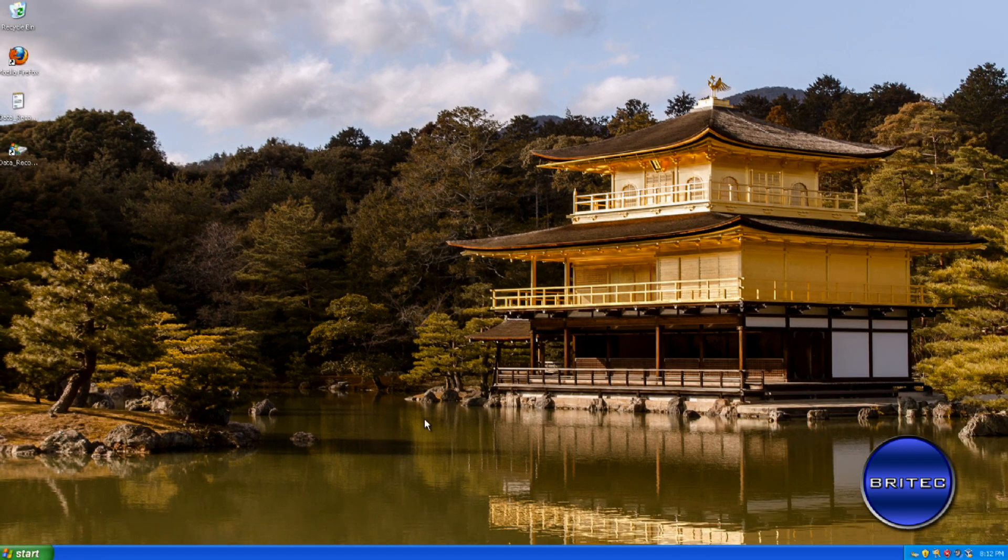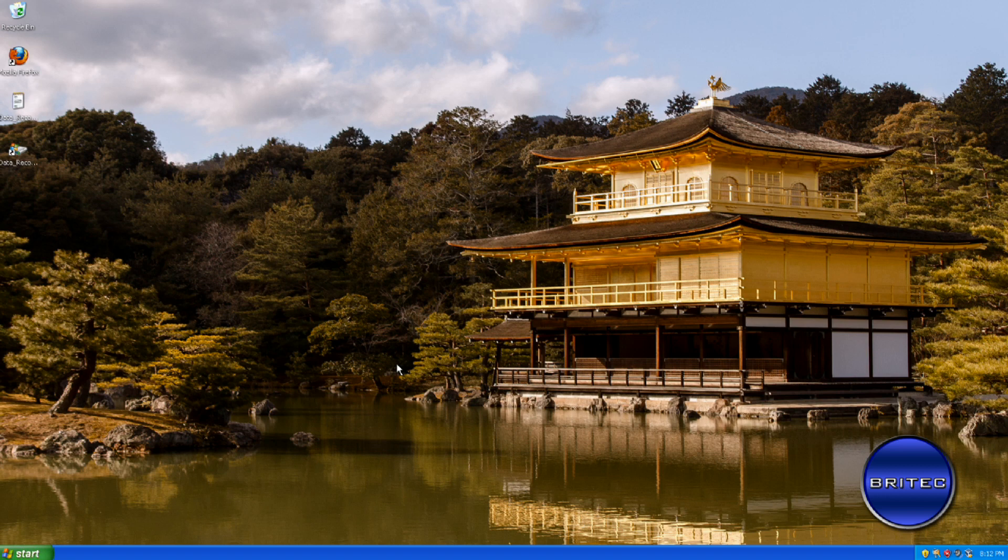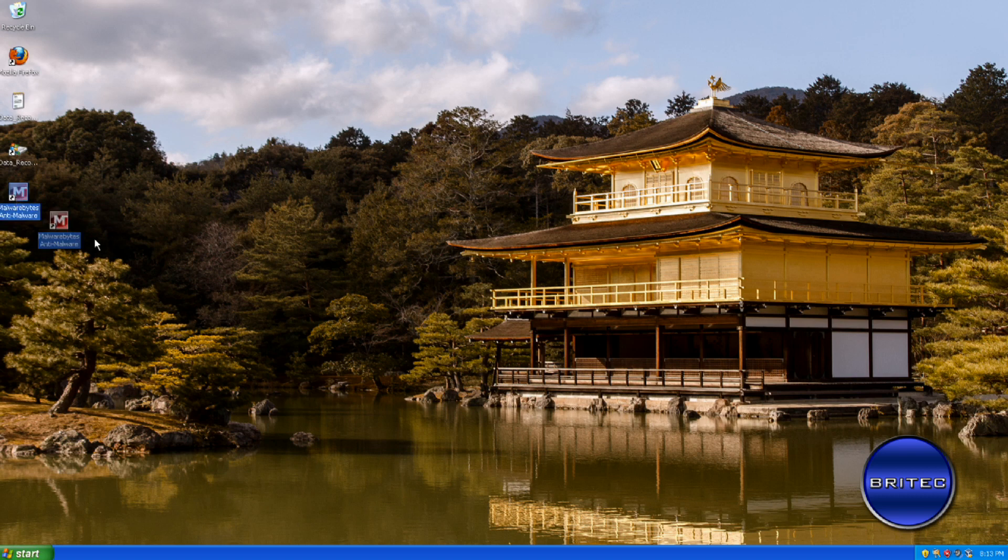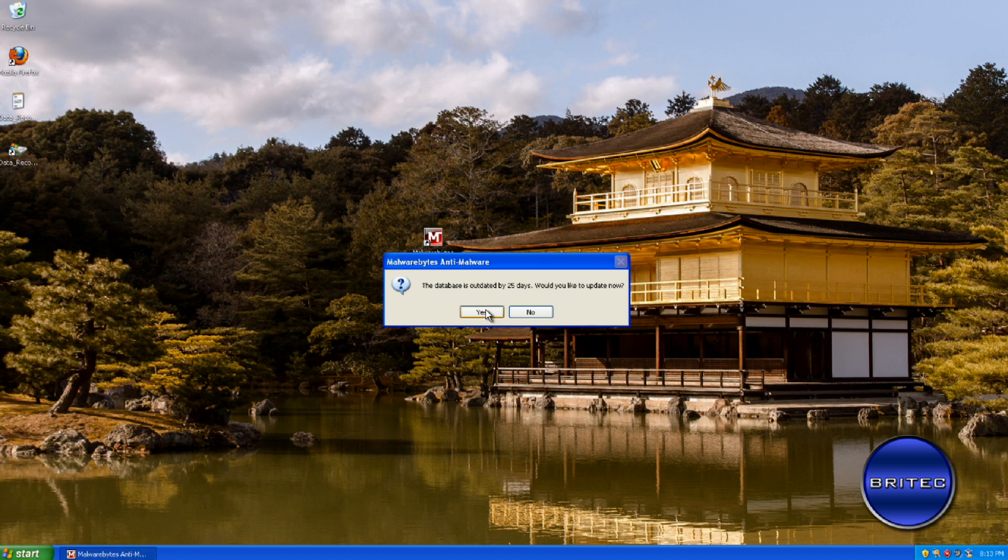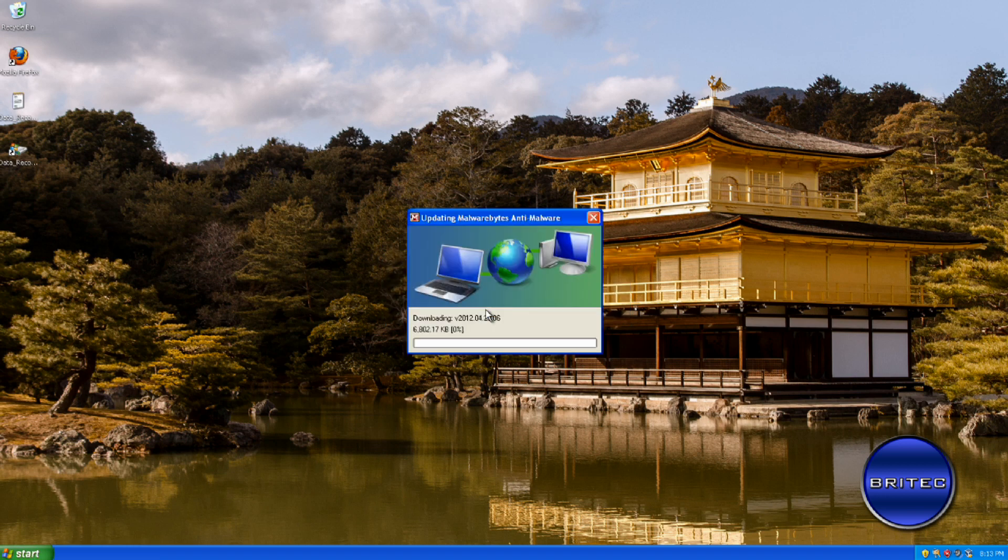Now if your files are hidden again, what you want to do is use Unhide like I showed you in Windows 7. So I've taken the liberty of downloading Malwarebytes and installing it, and what I'm going to do is quickly run this and let it update.